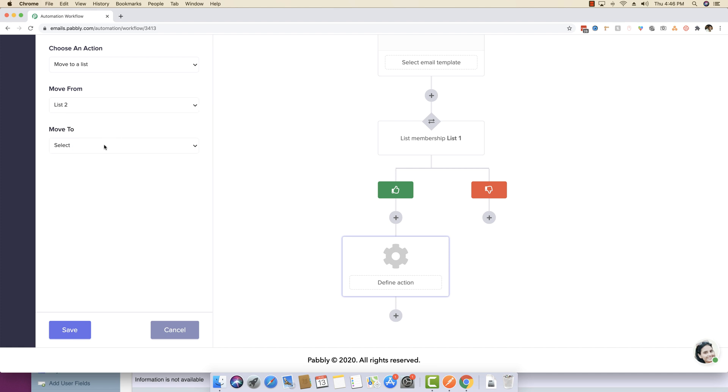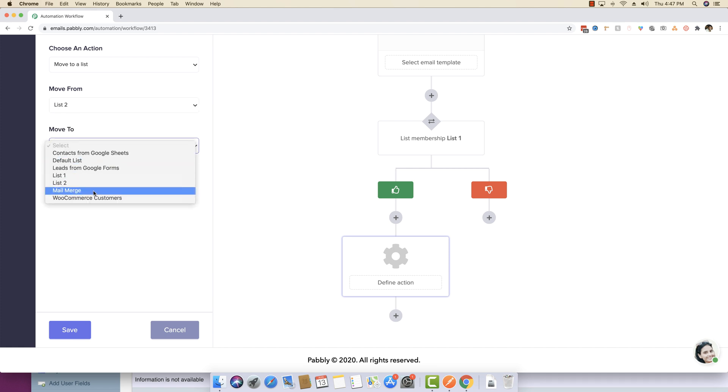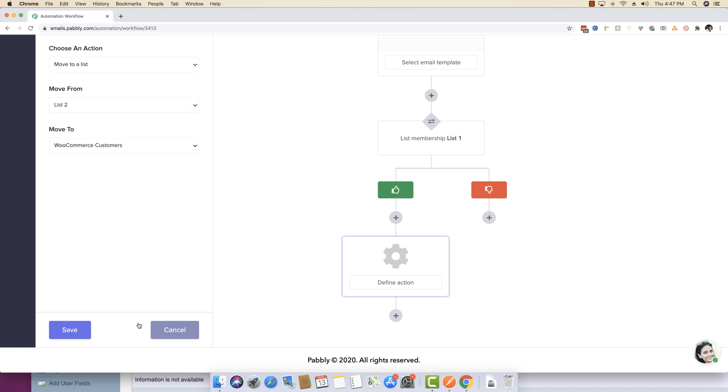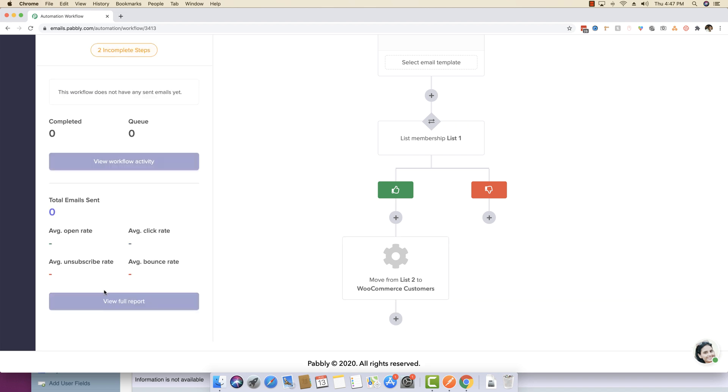For example, you want this person to move to list two, and then you want this person to move to WooCommerce customer. You can actually do that.